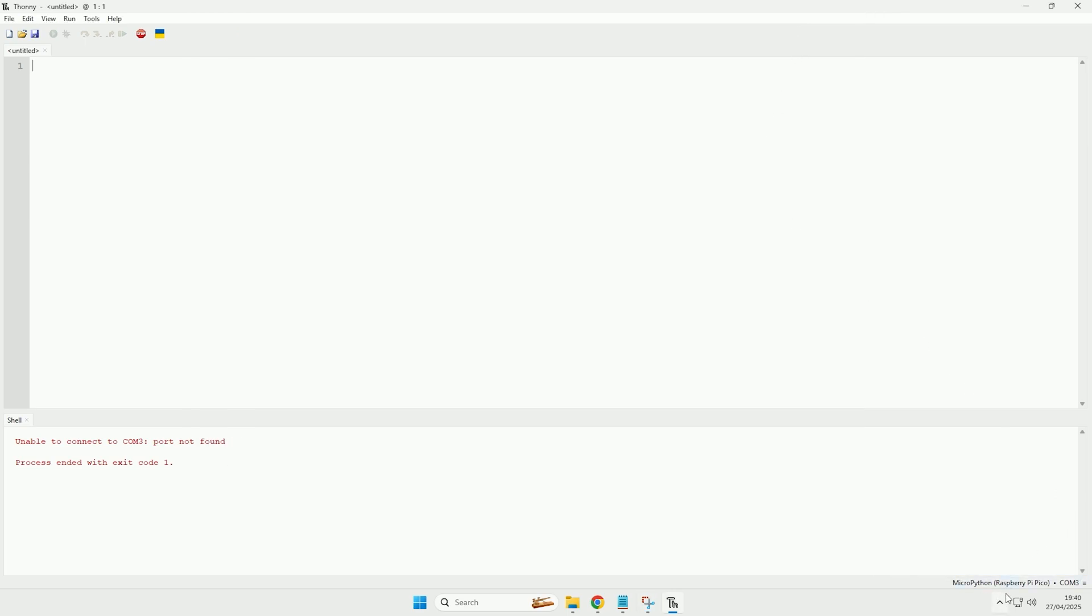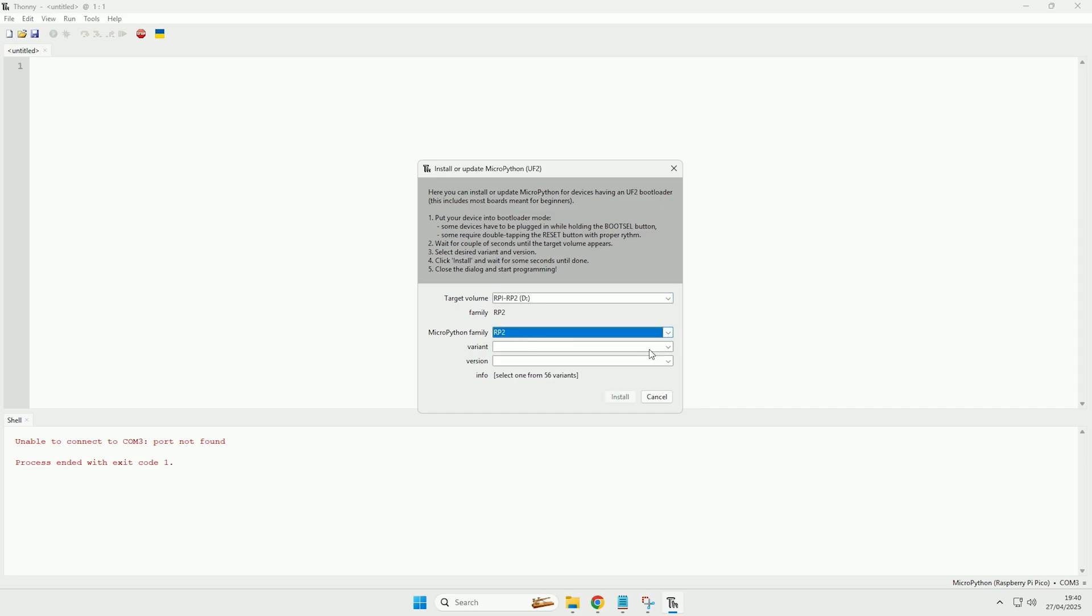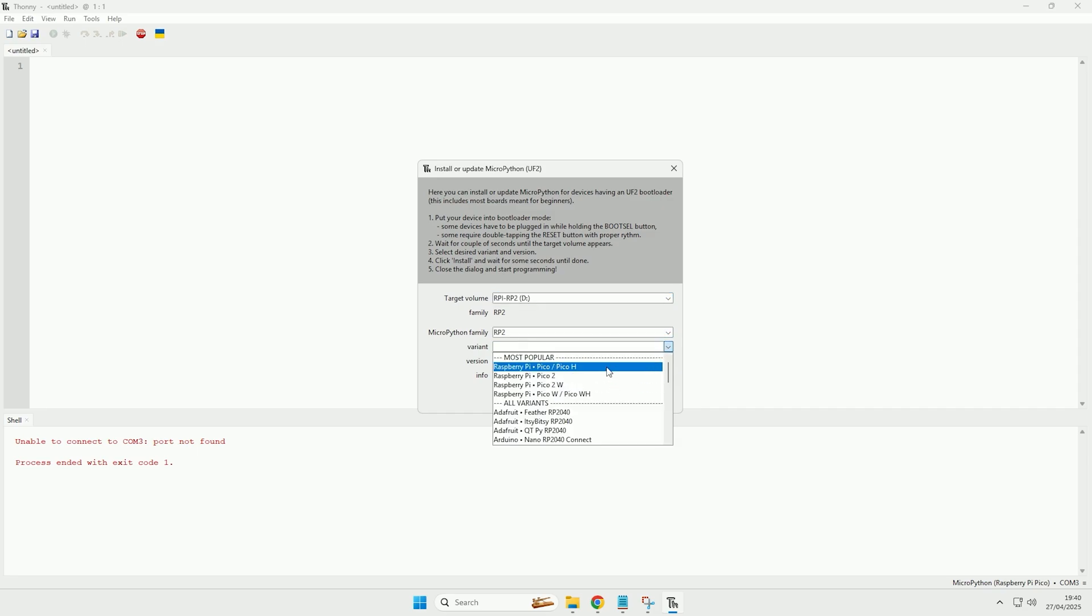So now what we'll do is click in the bottom right down here and then click install MicroPython. Then you want to select the type that you have, so you want to have the MicroPython family selected as RP2, and then you want to select the variant of your board.